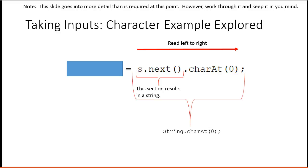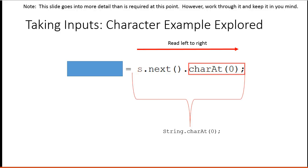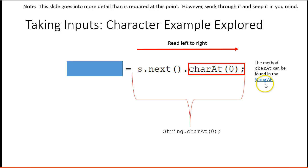So then I have the string value dot charAt. So what that is saying is whatever string I've typed in, I want you to access the character at position zero. And there's our method there.